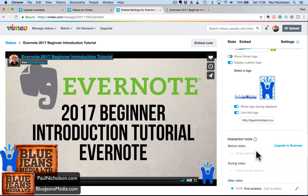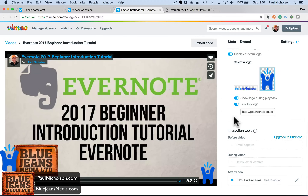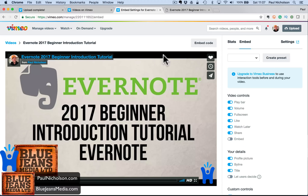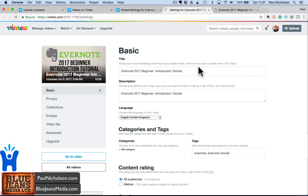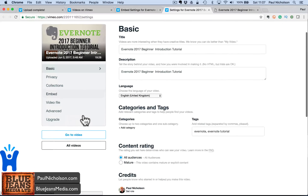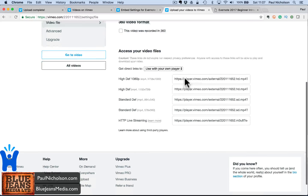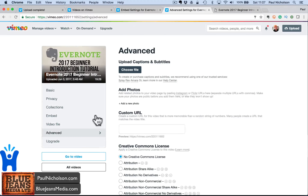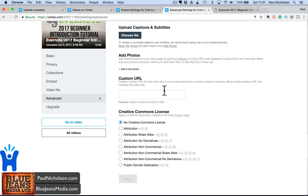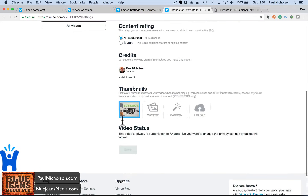I set all my videos up with a default preset — every one I upload has the same settings pre-applied. For the video file, you can update and replace the video. So if you do an updated version of something, you can swap the video without changing all the settings, which is cool. You can also upload captions if you've got closed captions.